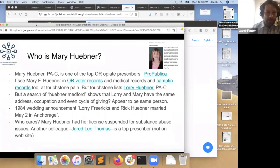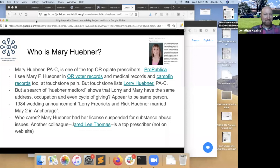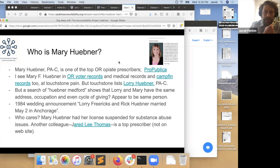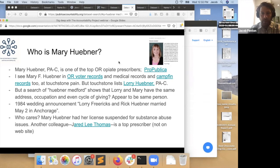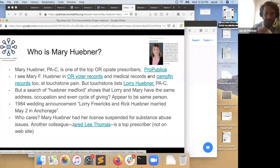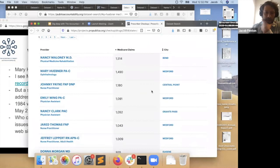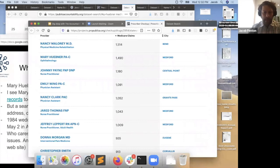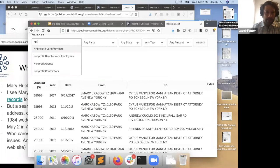On the original ProPublica oxycodone prescribers data, there's this other guy, Jared Thomas, who also seems to be working out of Touchstone Pain, even though he doesn't appear on their website, which is a bit odd. We have the National Provider Inventory. If I run a search for Jared Lee Thomas, here he is at the same address. He's not listed on their website. So you have two physician's assistants who are kind of top prescribers of oxycodone at the same clinic. The thing about being a physician's assistant is you have to be supervised by a medical doctor. The person doing that is Sean Sill.